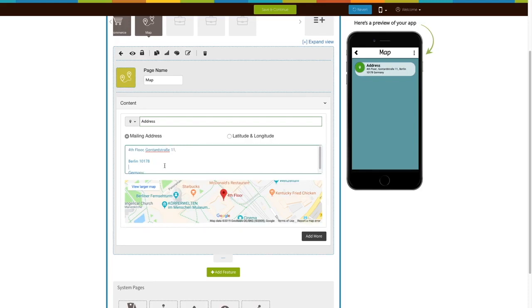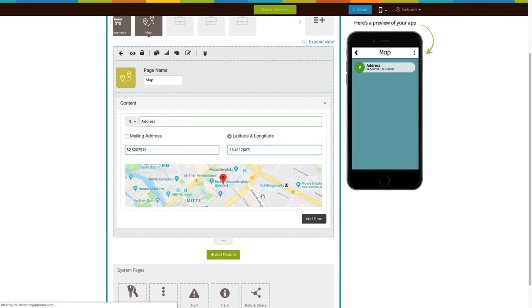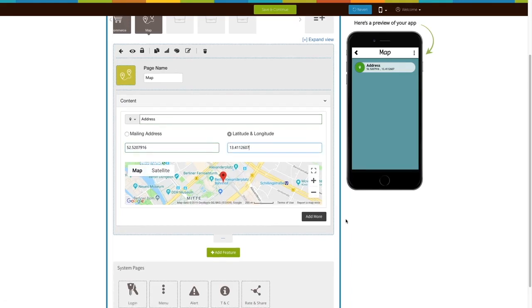Now, let's add an address via latitude and longitude. Enter the latitude and longitude of your organization. As soon as you enter it, Google Maps window will appear. You can check and verify your location on it.